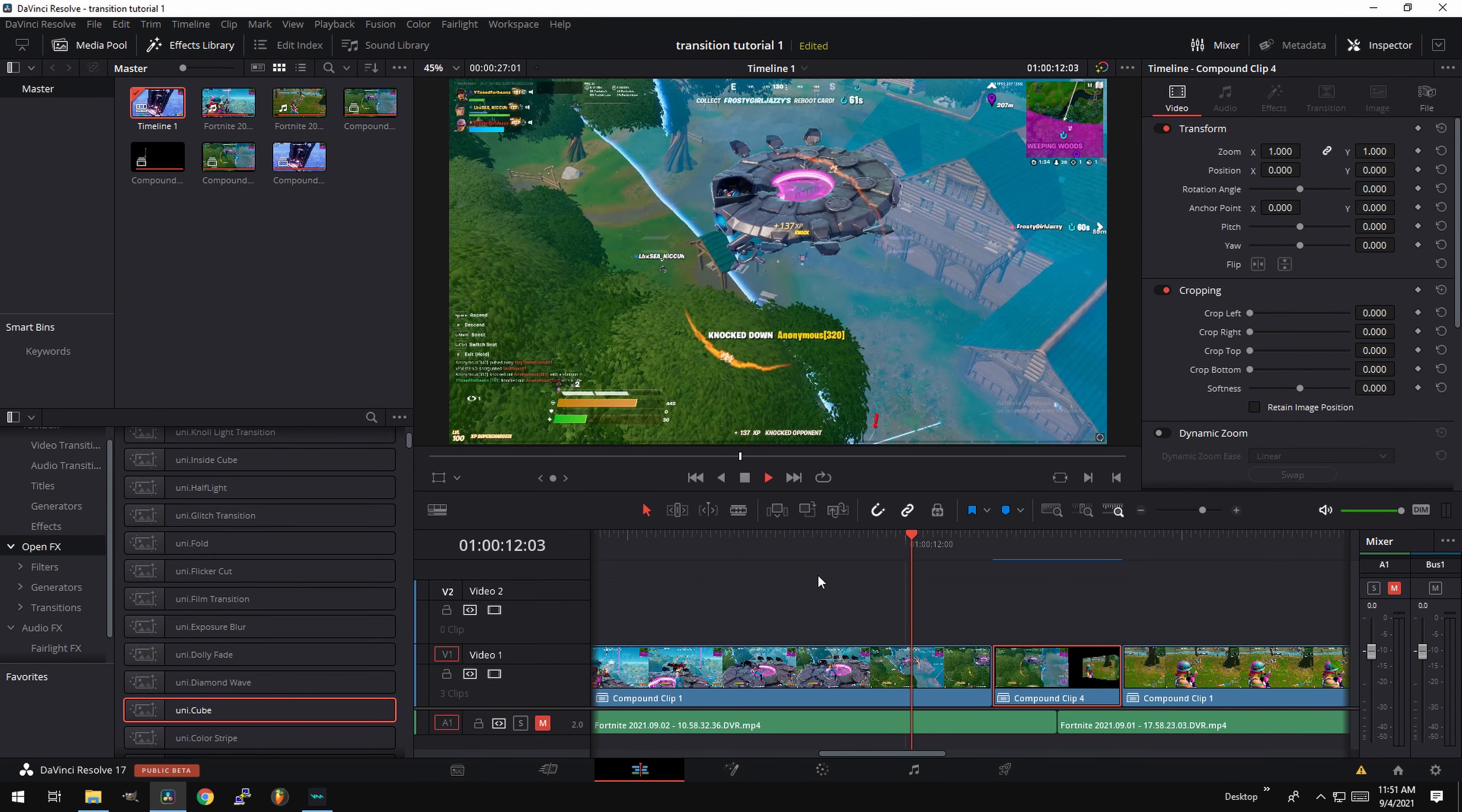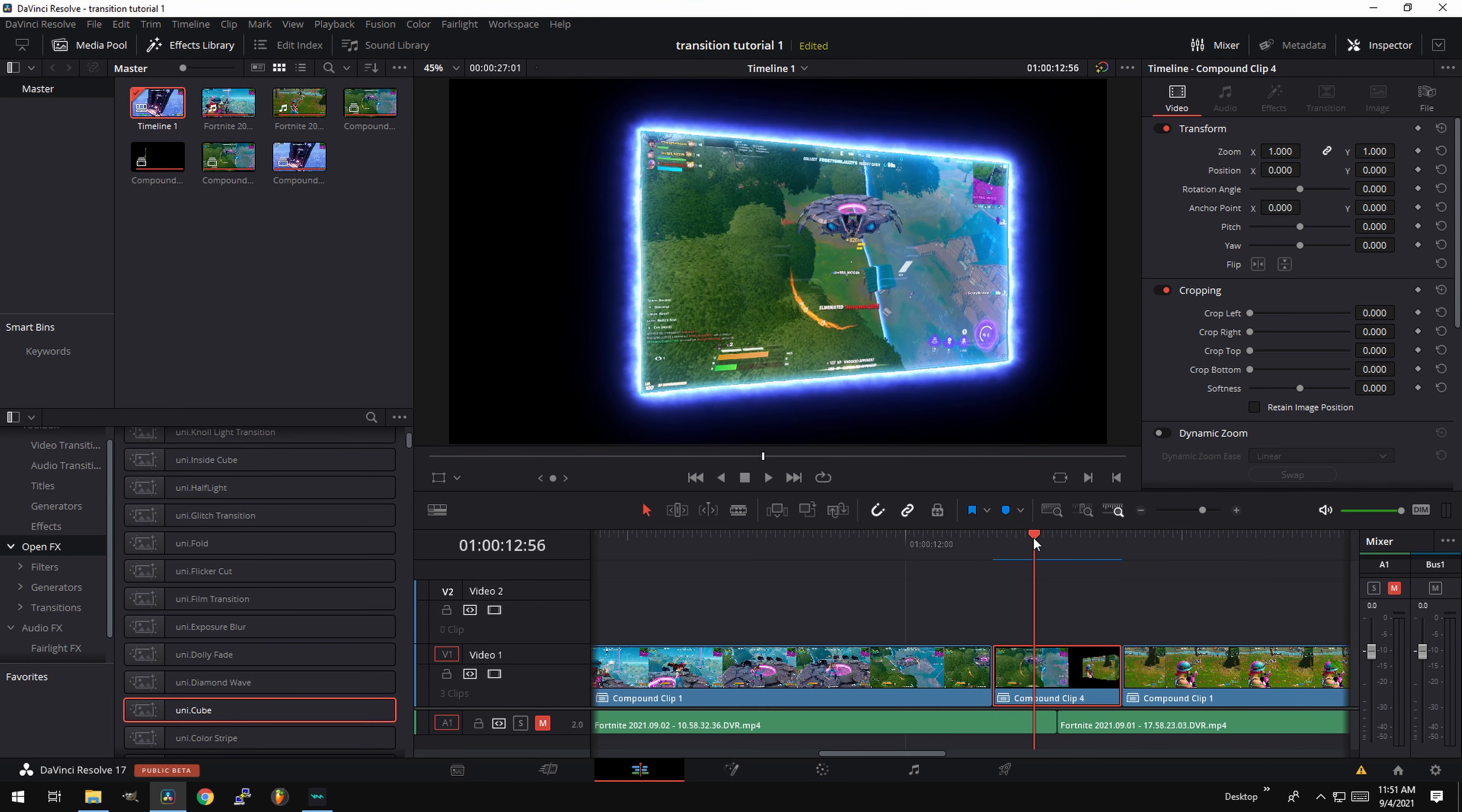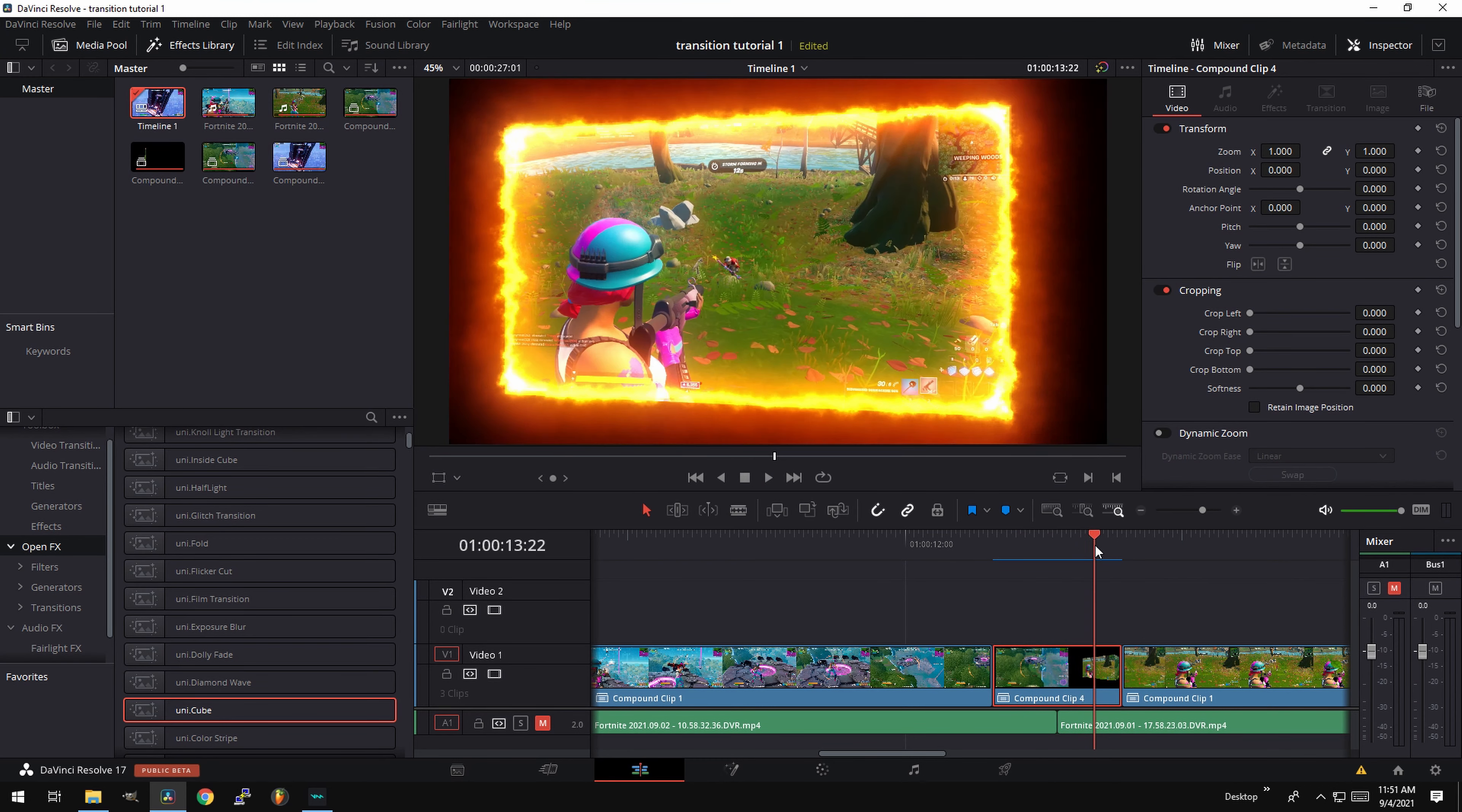All right, so there you guys have it. This is the final product here. You can see we can still adjust some of the mask here. As you can see on some frames, like here, the fire overtakes it. So we could adjust the mask a tiny bit here and there just to make it look a little better. But overall, it's really hard to notice. And this is a really nice transition. It's one of my favorites.